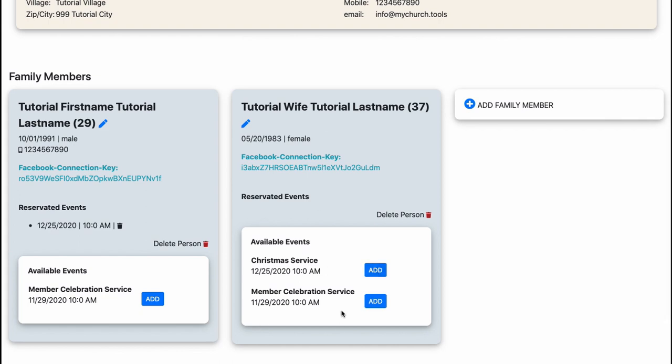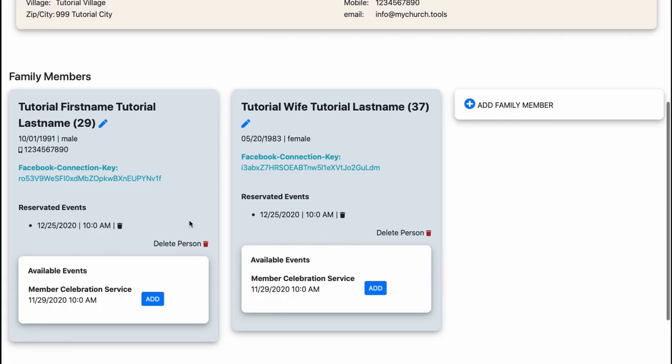I can add the services I want to add for her as well. So I'm going to the Christmas service, I want to take my wife with me, so I just press the add button. So we are now both booked to the Christmas event. You can add as many family members as you want to and you can book services for them.